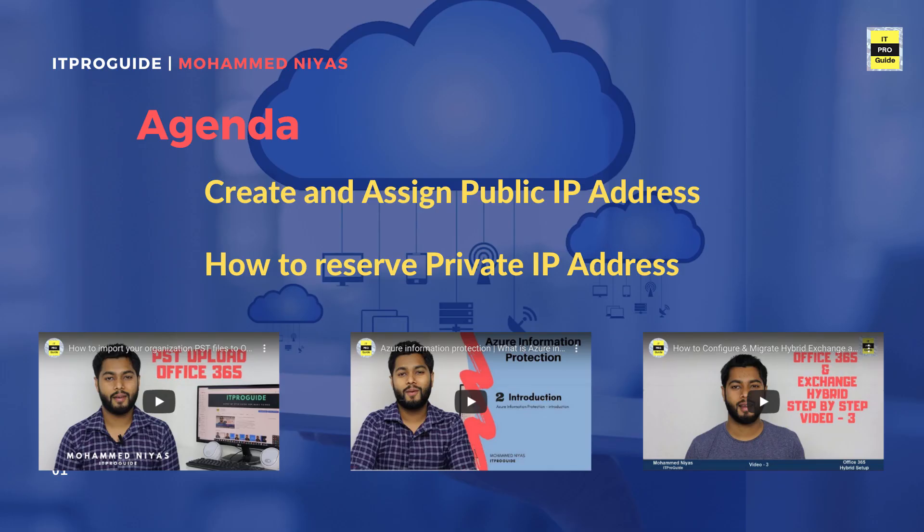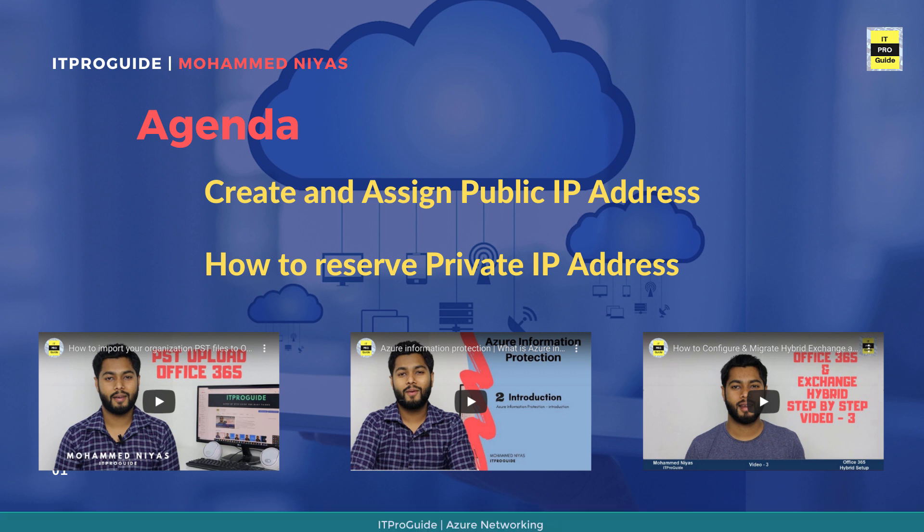In this video we're going to cover how to create a new public IP address, how to assign it to resources, how to unassign it, how to reserve a public IP address, and the same for private IP addresses also.